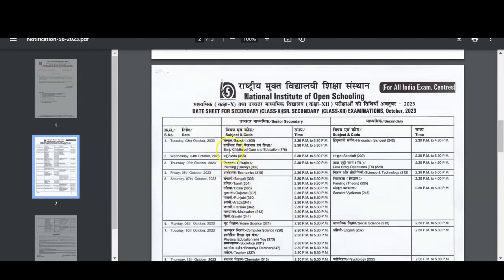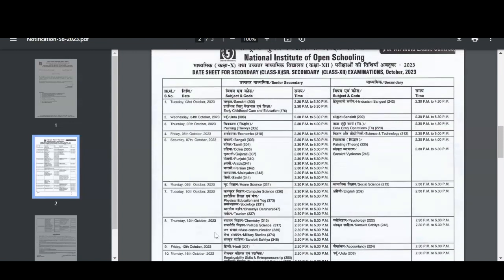For class 12 students, go through this area to see when your exams are. You can see our subject code is 330 — Computer Science — it is on Tuesday, 10th October 2023. Mark it in your diary or your calendar so that you don't forget it.